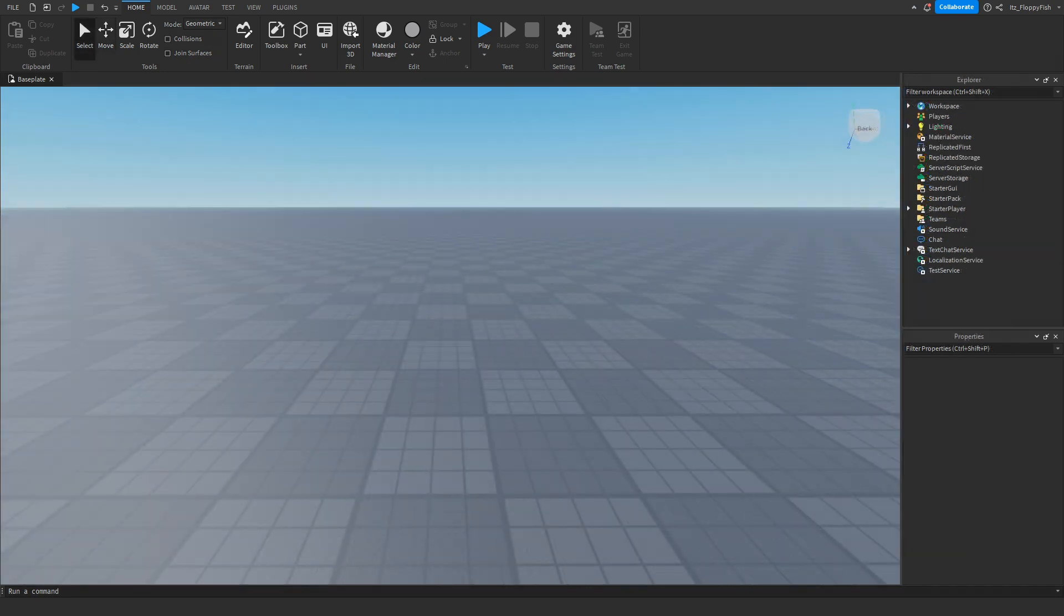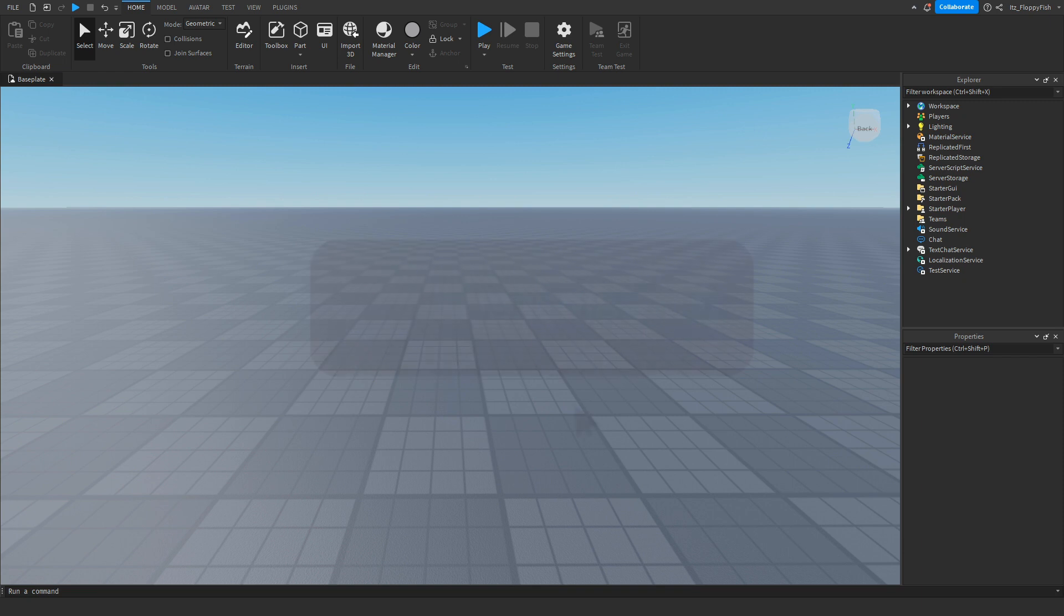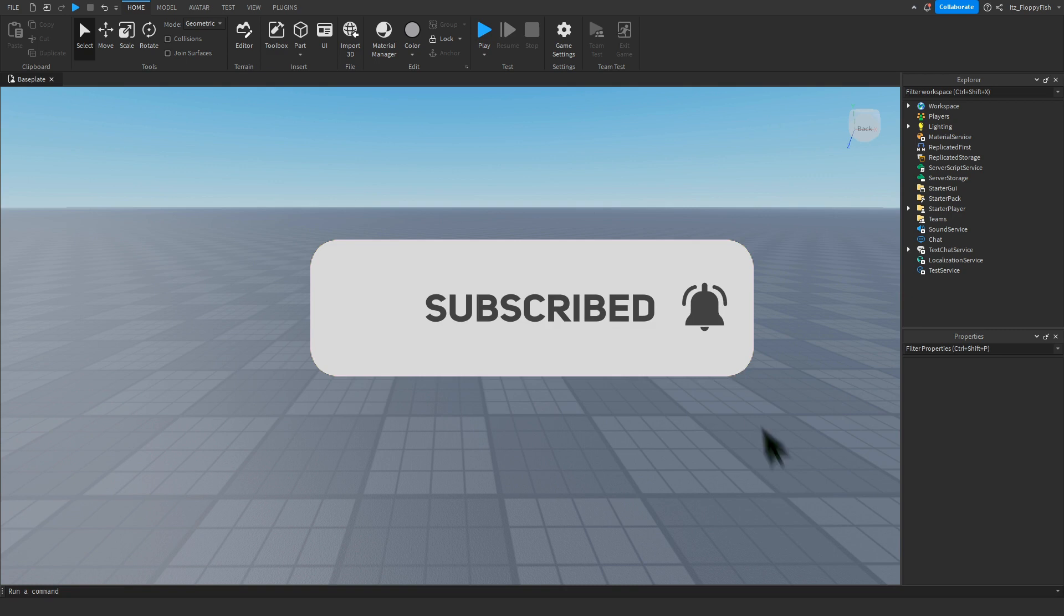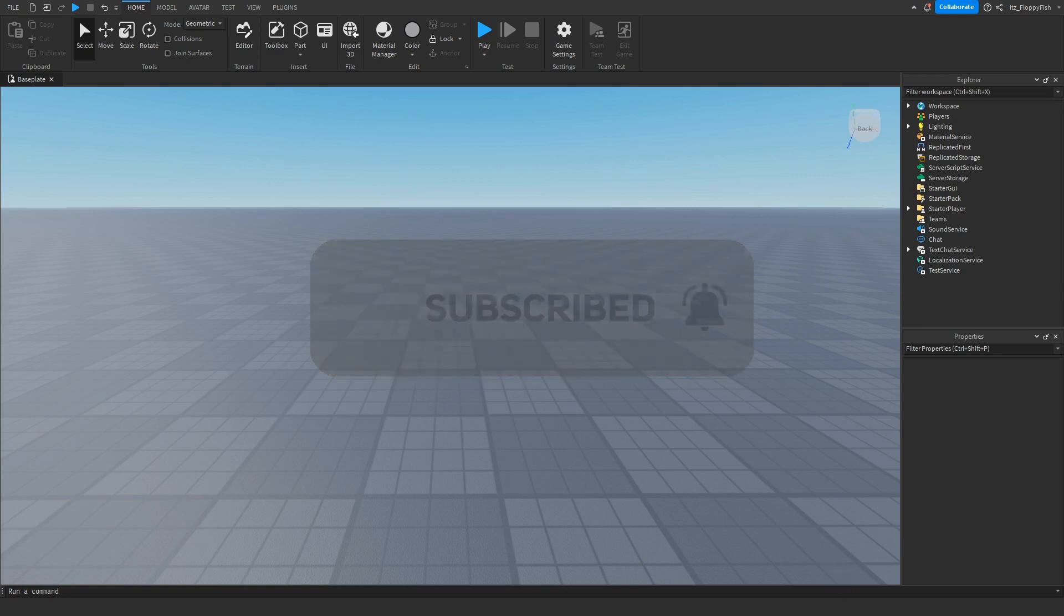Just before the video begins, I would like to say 92.2% of you guys are not subscribed. If you want to see more Roblox Studio videos like these, make sure to consider subscribing and turning on the notification bell so you can be the first one to be notified every single time I upload a new video.